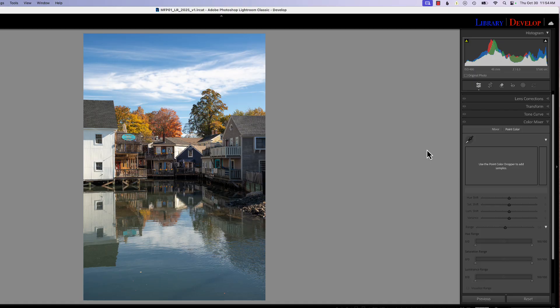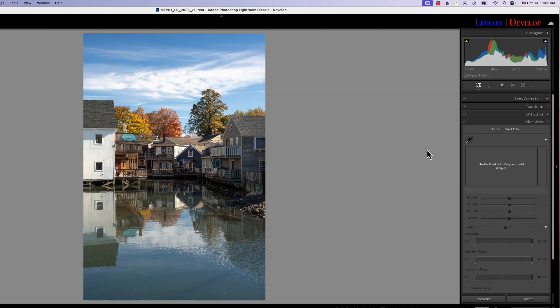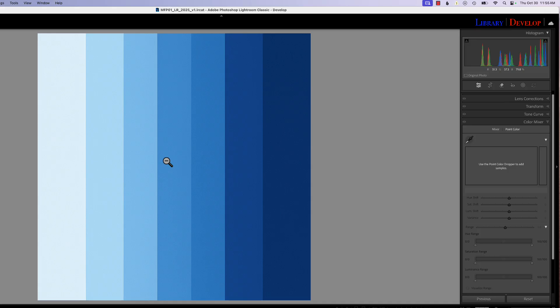Before we get ahead of ourselves, let's talk about what the variant slider is. It's a new tool within Point Color. If you're not familiar with Point Color, this tool allows us to identify a specific color or color range and make modifications to it — hue, saturation, luminance — based on that color range. By using the variant slider, we can modify that color range to make colors tighter together or spread farther apart. I'll bring up a color graph of blue and go to the Point Color tool to demonstrate.